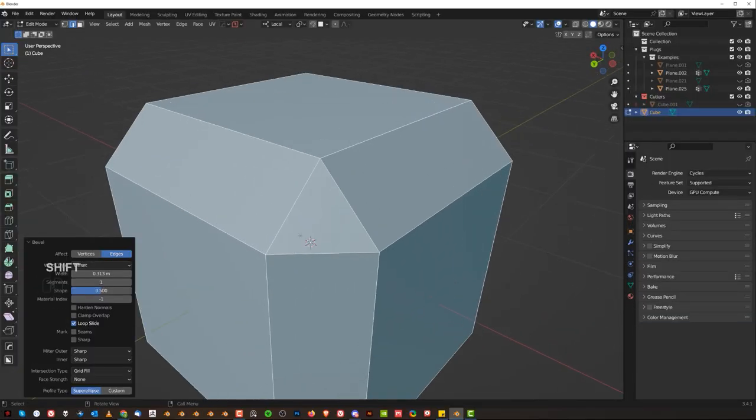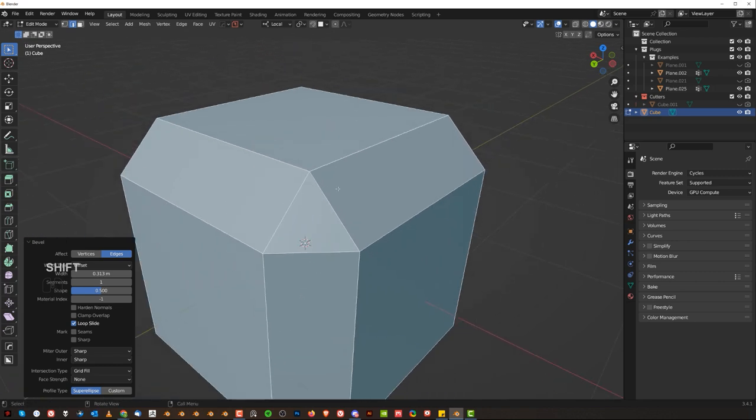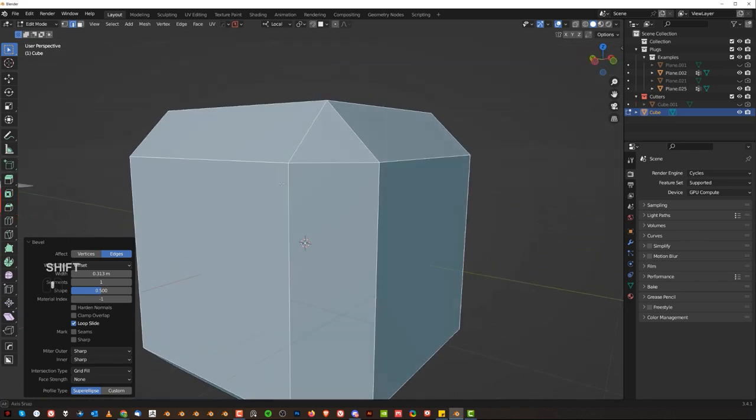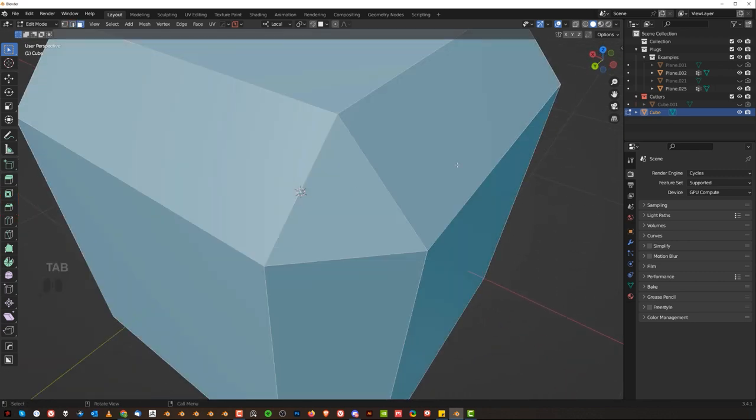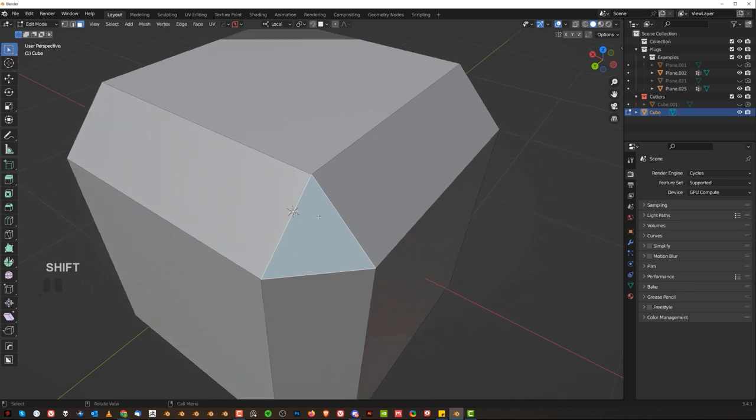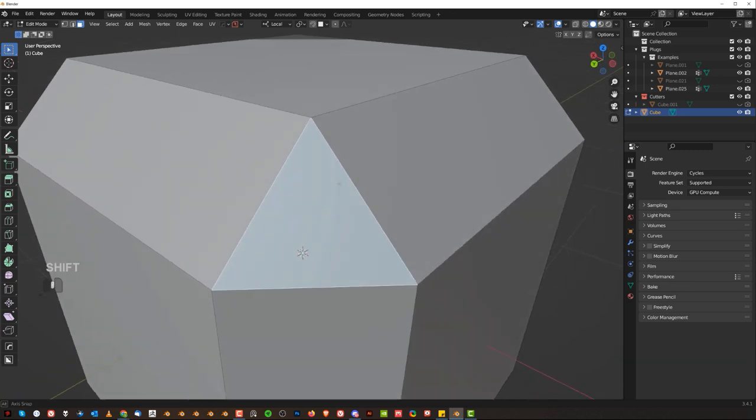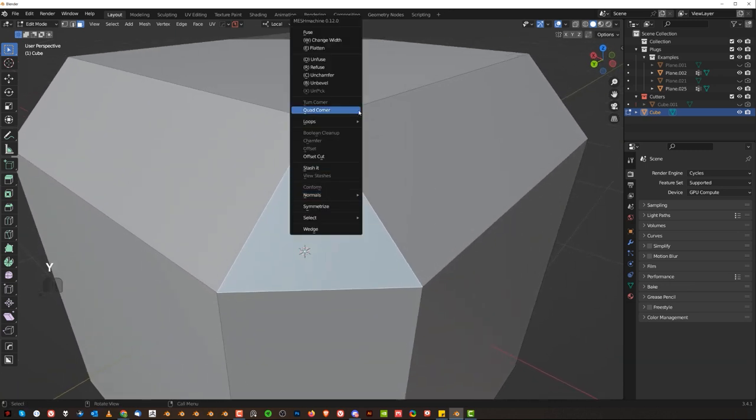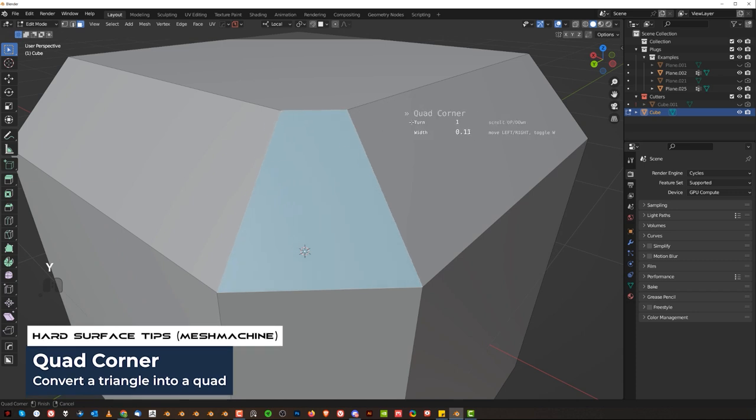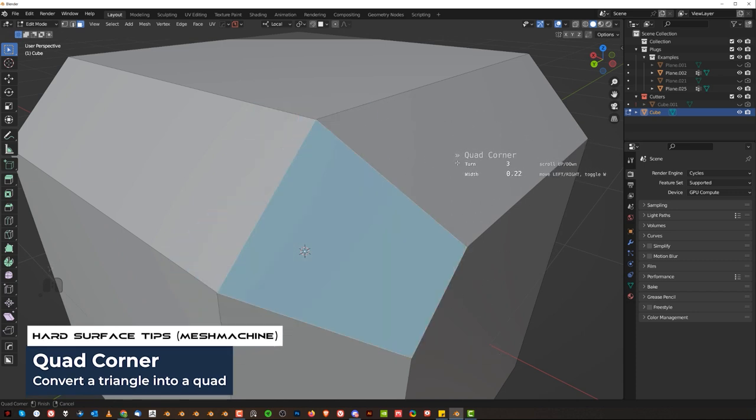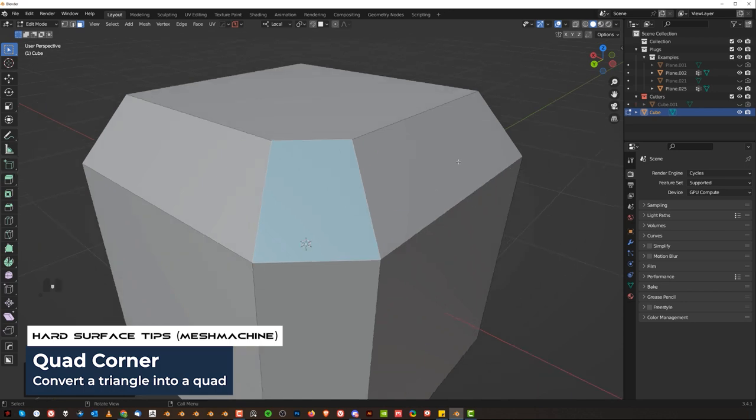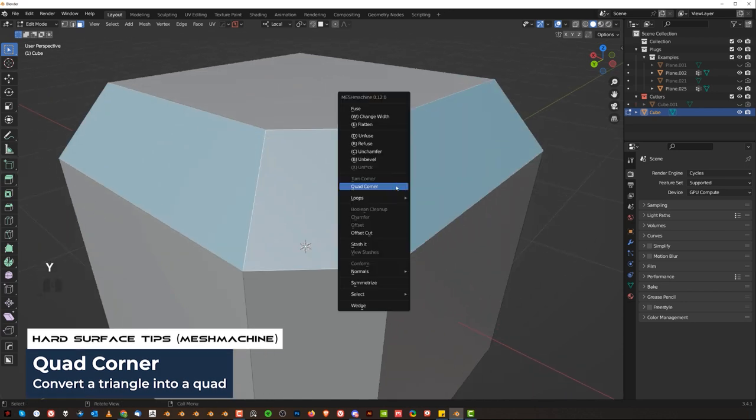Another tool that you might find useful is quad corner. So when you chamfer your object, you're going to have all quads except the corners which are going to be triangles. So you can change it into a corner by pressing Y and going to quad corner, and then you can also flip the corner, flip the flow by scrolling your mouse. So let's click that and then you can click here with Alt, Y and fuse.